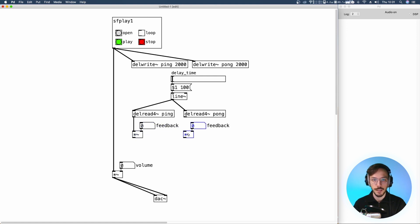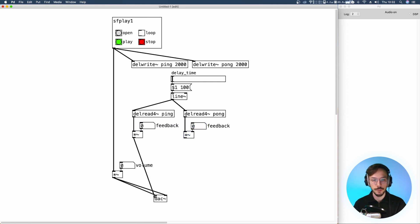The same feedback setup applies for del-read4 pong. From this point we can send the first delay line to the left channel and the second one to the right channel.